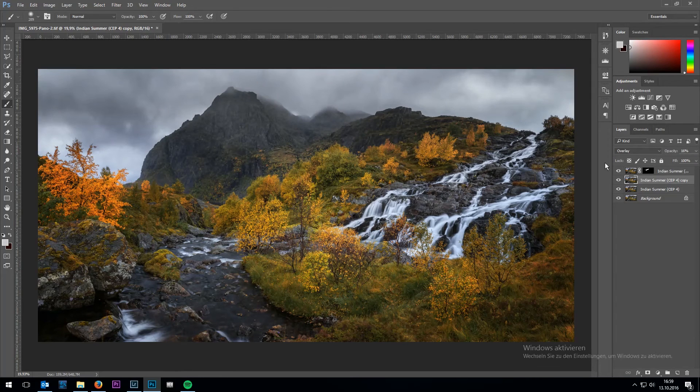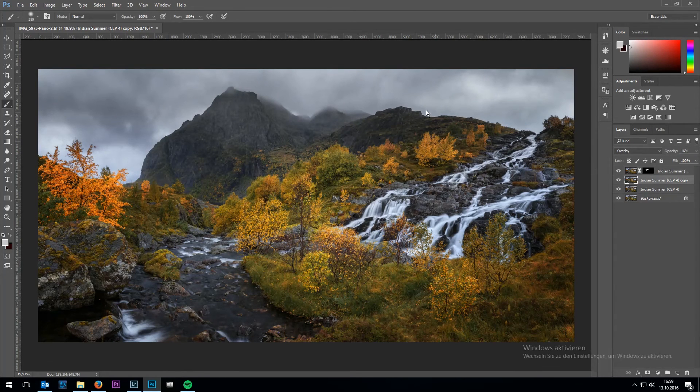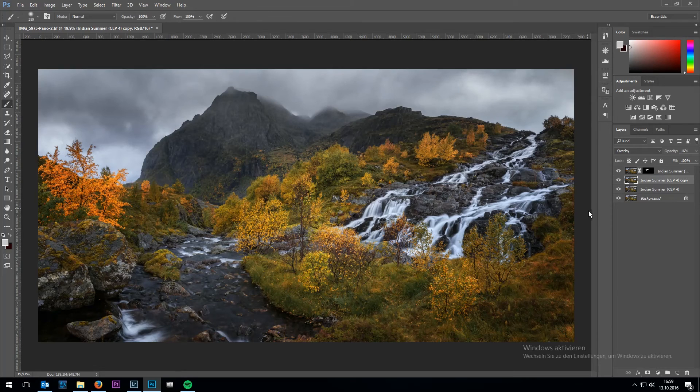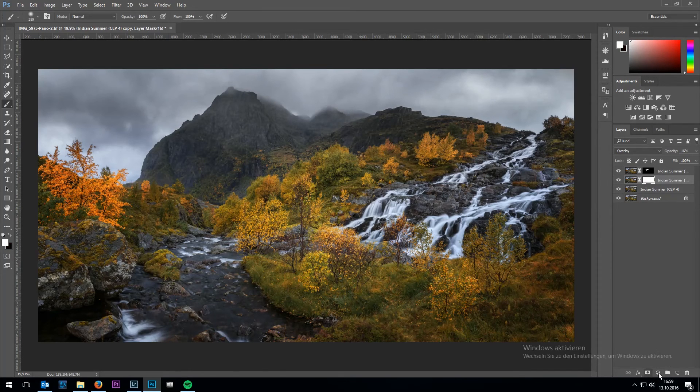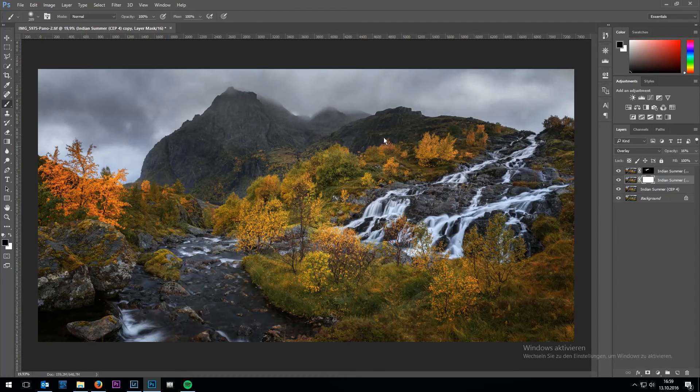And I also want to mask out areas in the mountain range back here of the first overlay layer. So I'm going to apply another layer mask and mask out areas in the back of the mountain.